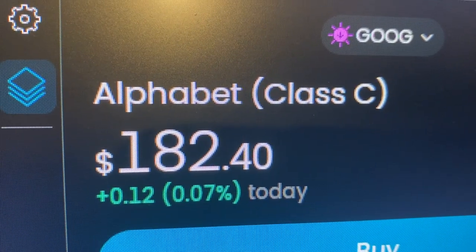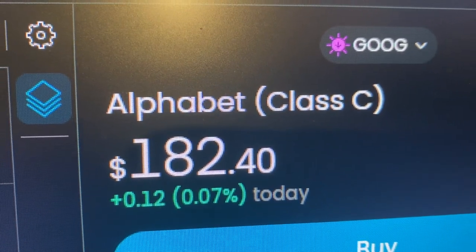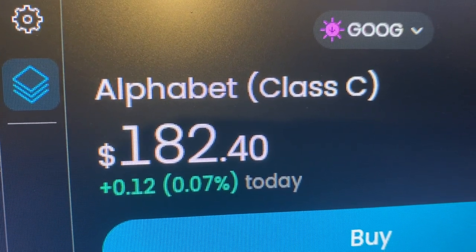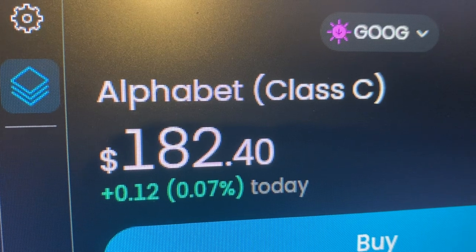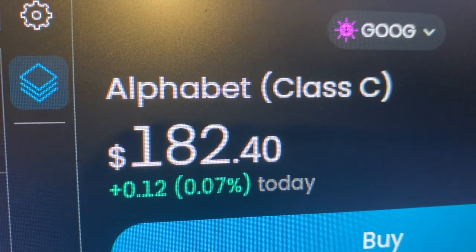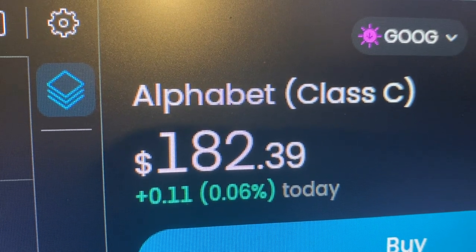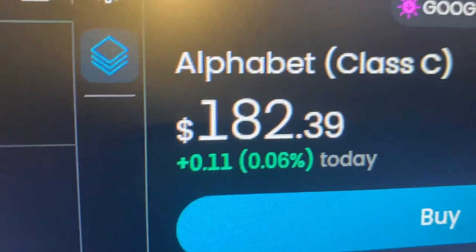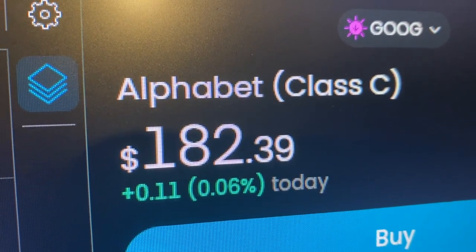We're going to look at the Alphabet price chart and I'm going to give my 2030 stock price prediction. The ticker is GOOG. Today's date is the 7th of November 2024 — markets are closed, but it's gone into pre-market for tomorrow. Let's look at the chart.